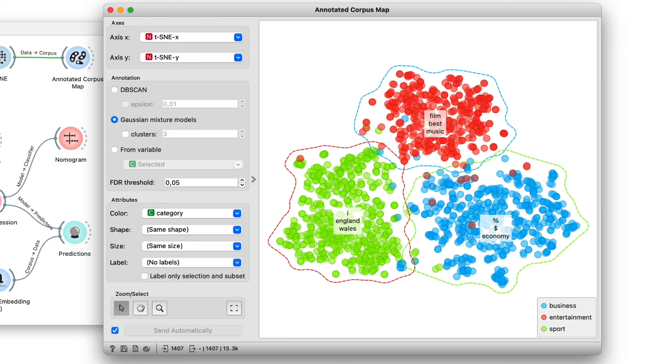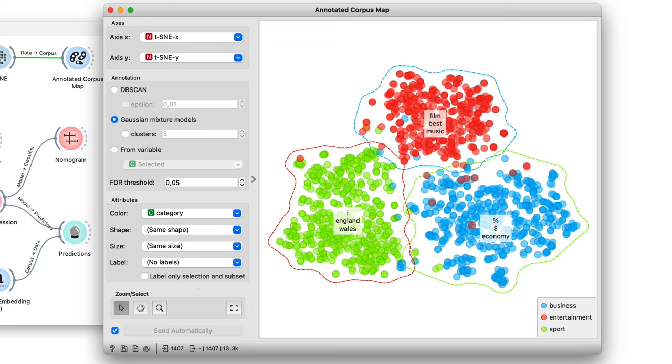These keywords tell me that the sports section, for example, mentions England and Wales a lot, that entertainment news covers the best films and music, and that business news tends to talk about prices, percentages, and the economy. Now, I have no idea why I is specific to sports. I would need to investigate this further, or just instruct Orange to remove particular words from document characterization.